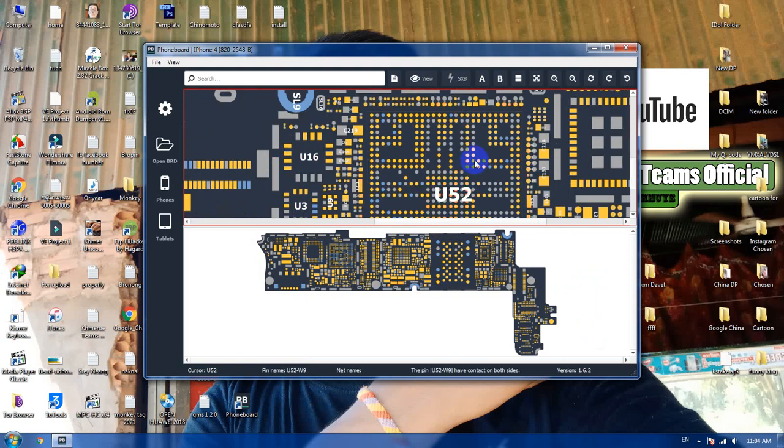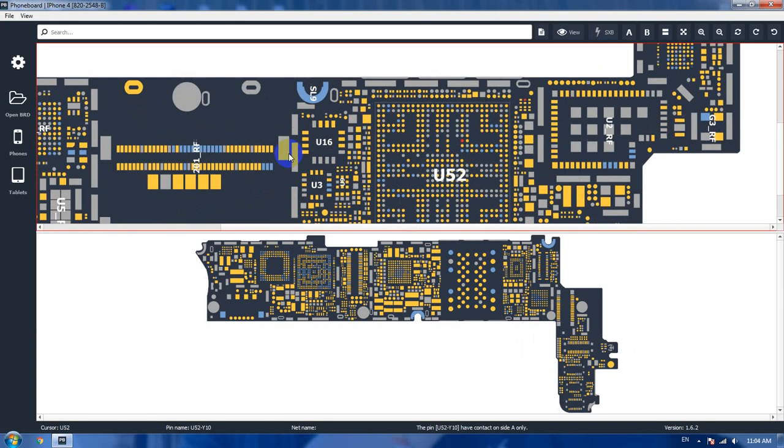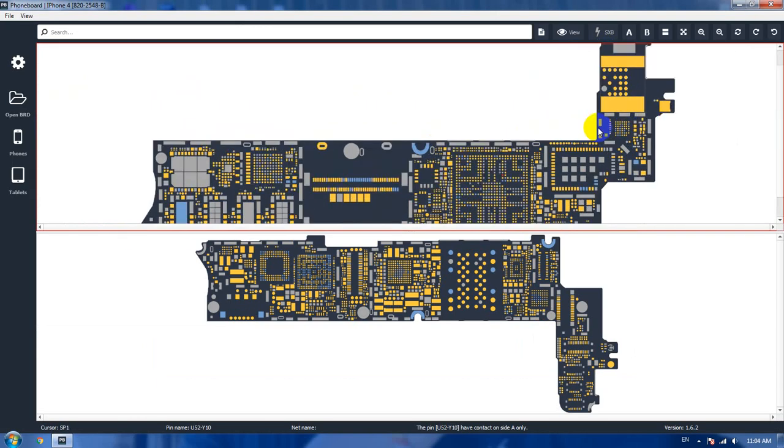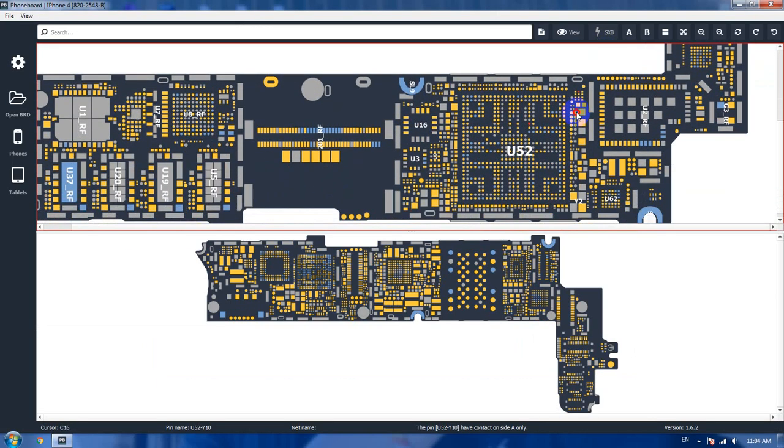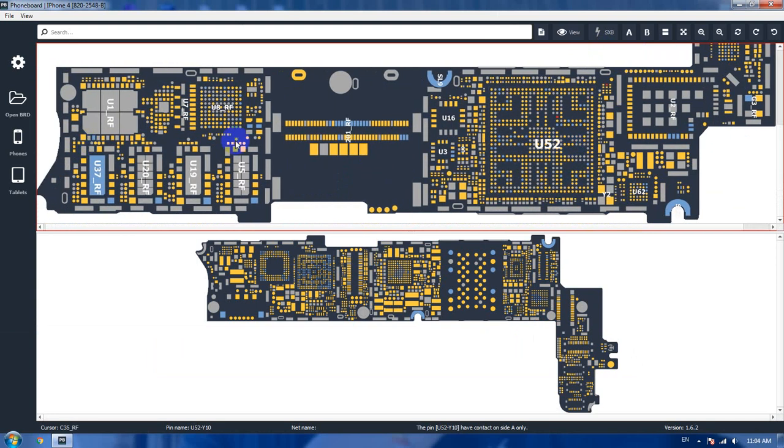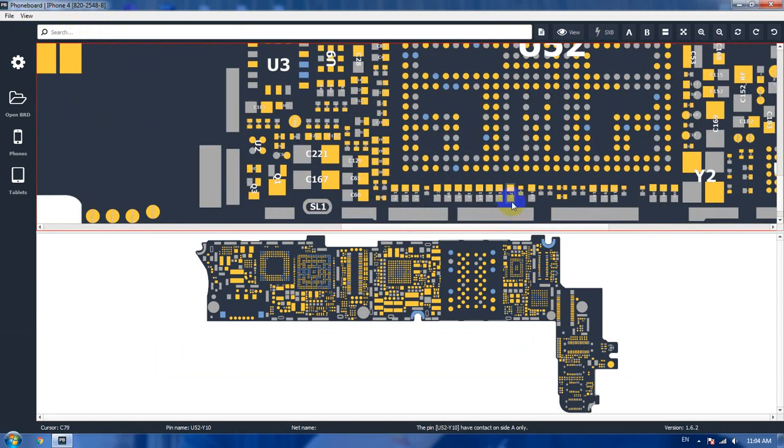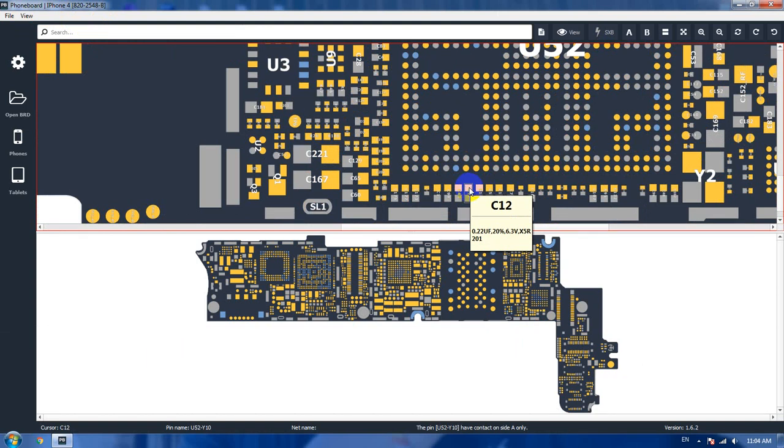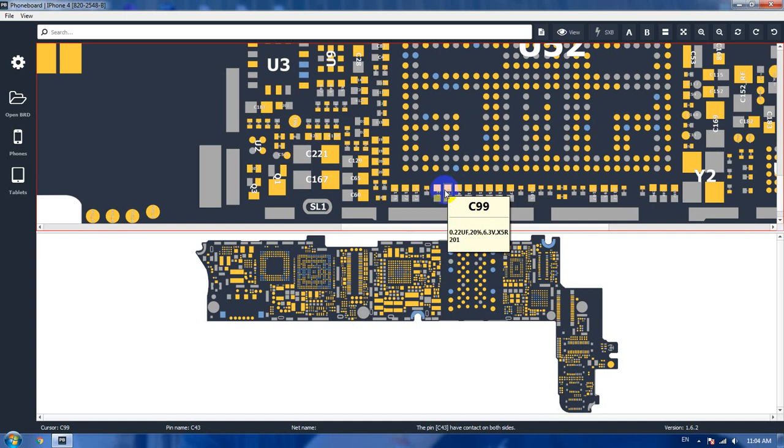For example, iPhone 4 like this. And you will see everything that you can do. You can check the board inside your phone. Here is the iPhone 4 board with resistors and capacitors, and it will also tell you the name. For example, this is C12.